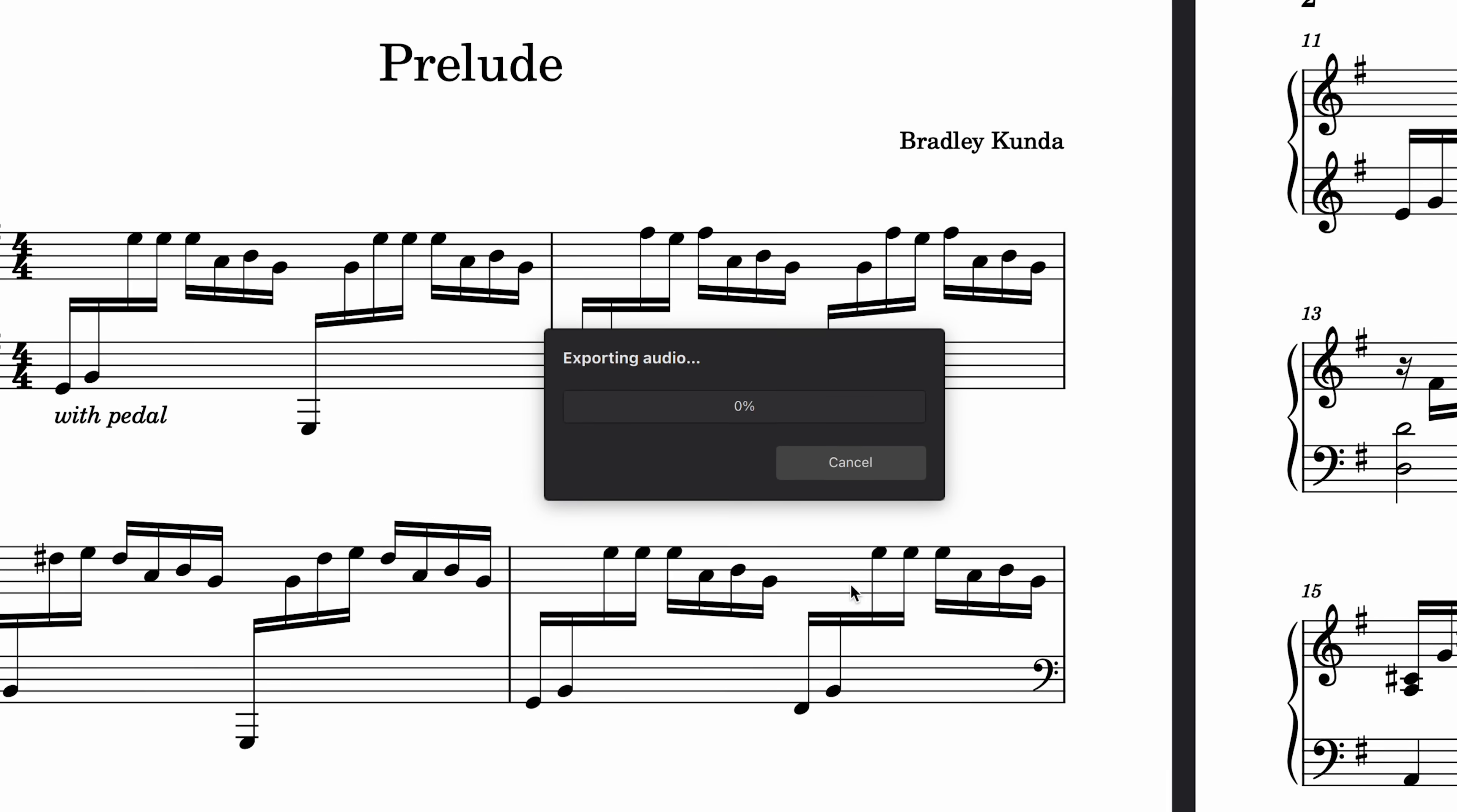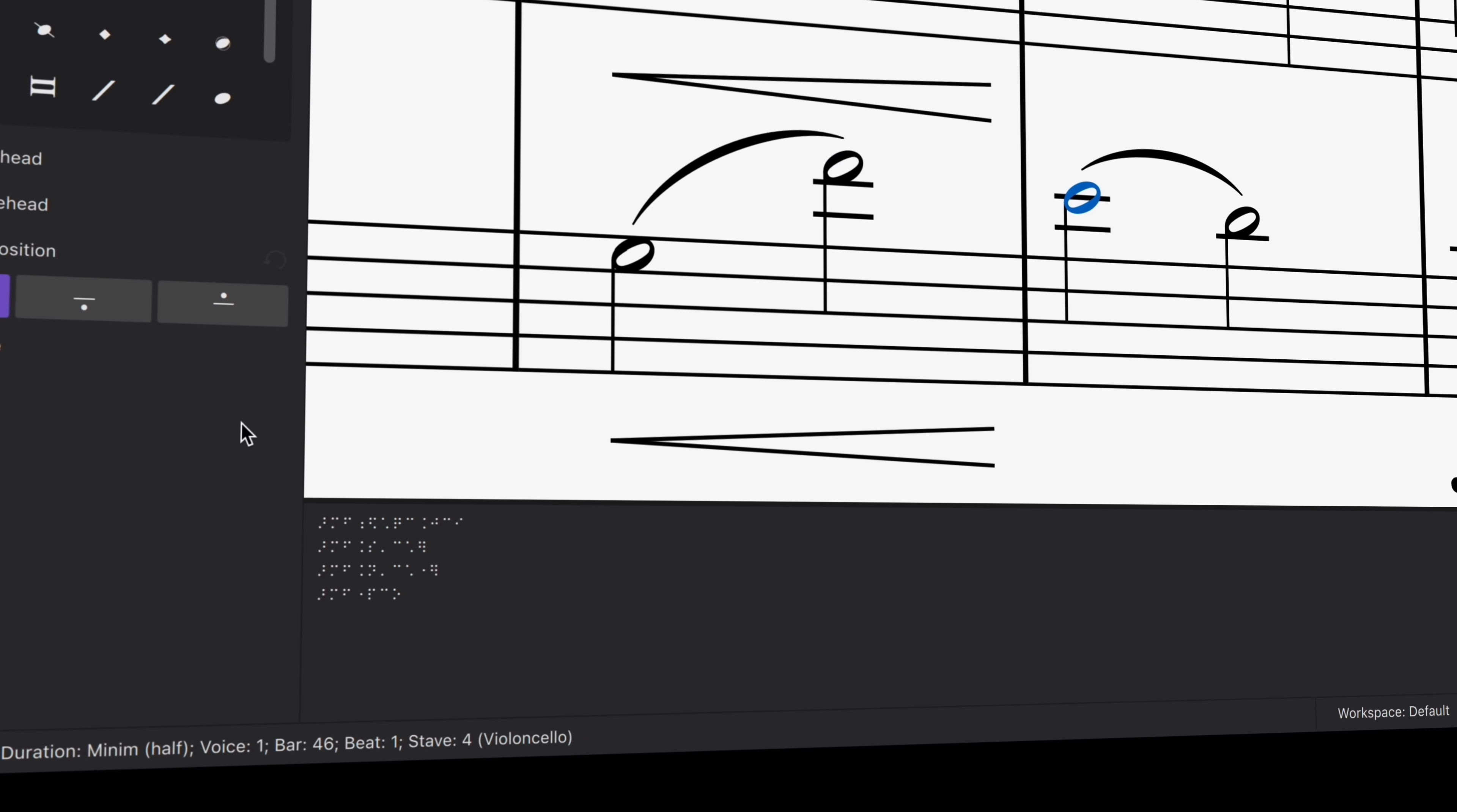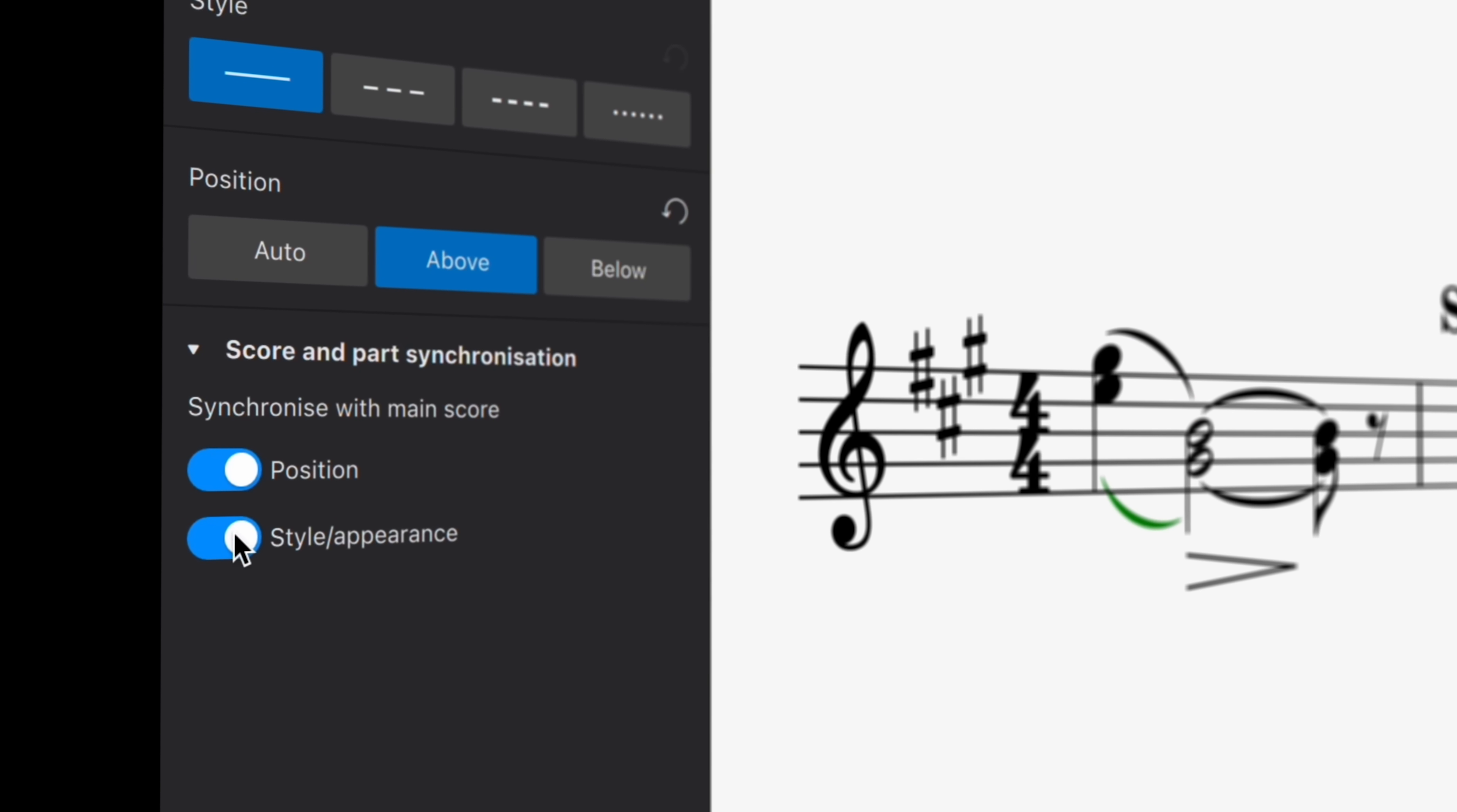In our last update, it became possible to read scores using a braille reader. In MuseScore 4.2, not only can you read braille music notation, but also write in braille music notation. For more info, check out our live braille features video, as well as the MuseScore handbook.